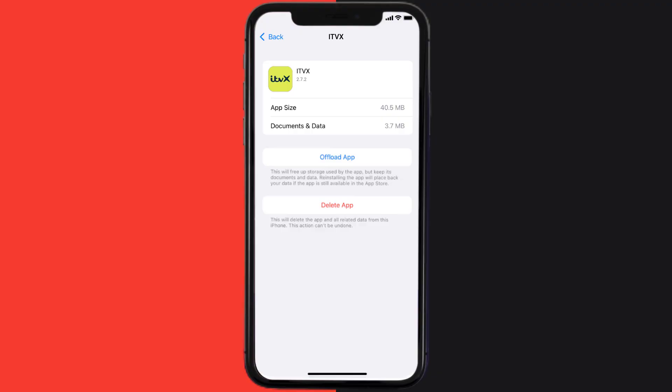But if it doesn't, then you need to completely reinstall the app. Follow the on-screen instructions to navigate all the way to the app page. Once you're on this screen, tap on Delete App to uninstall the app from your device.